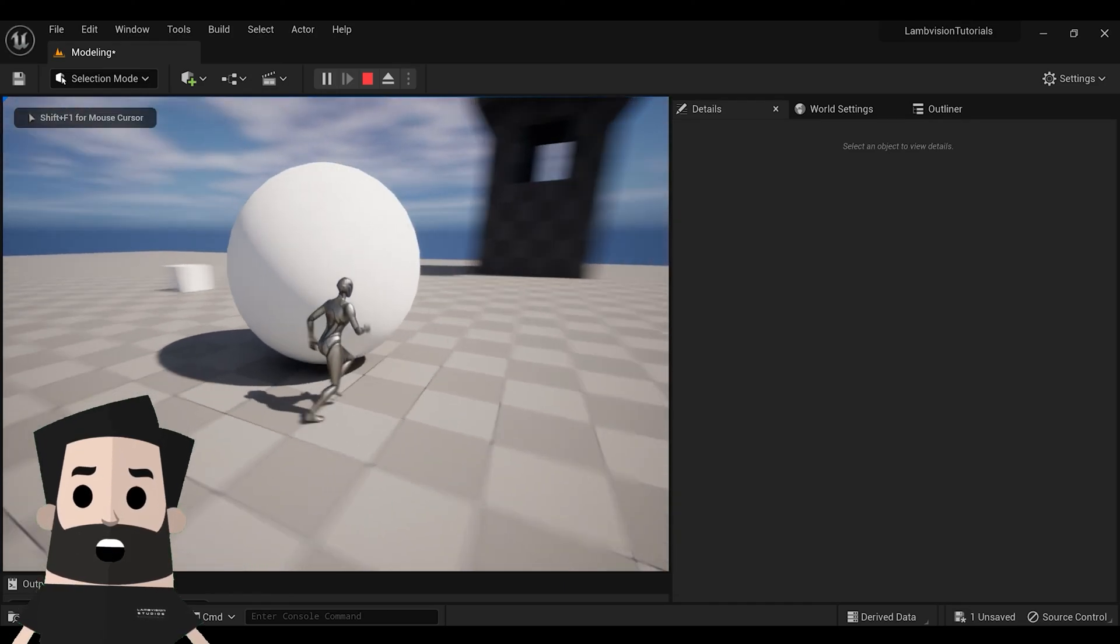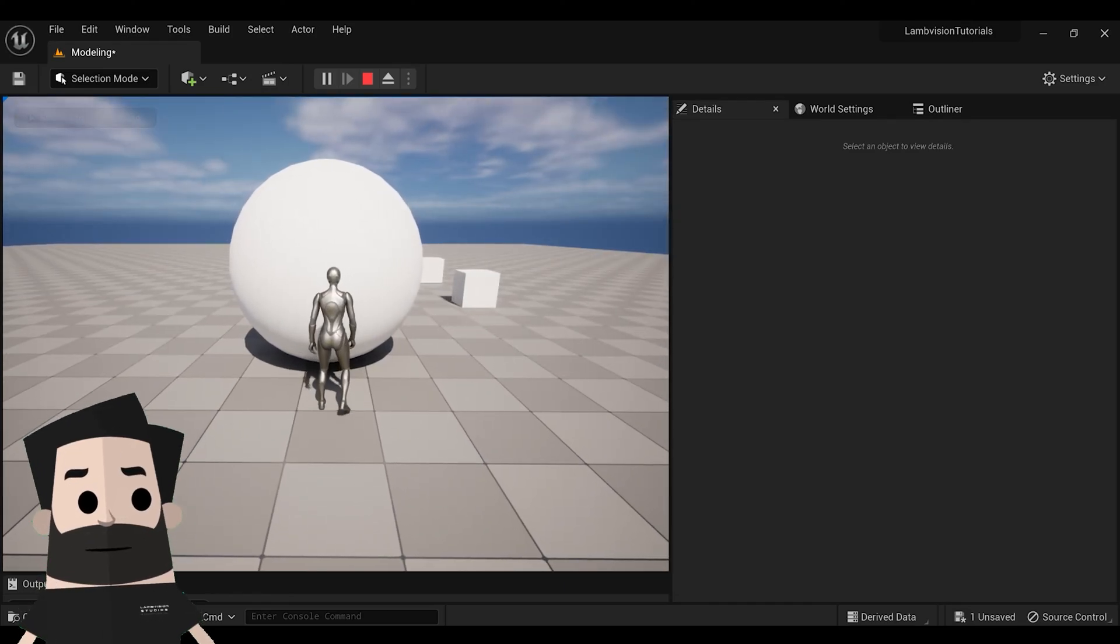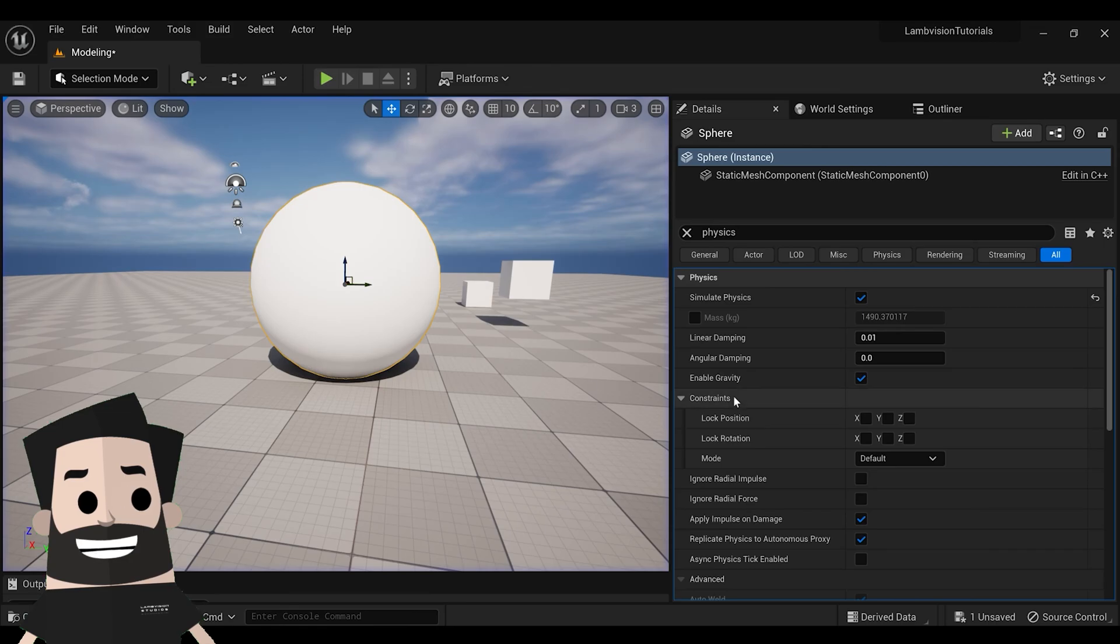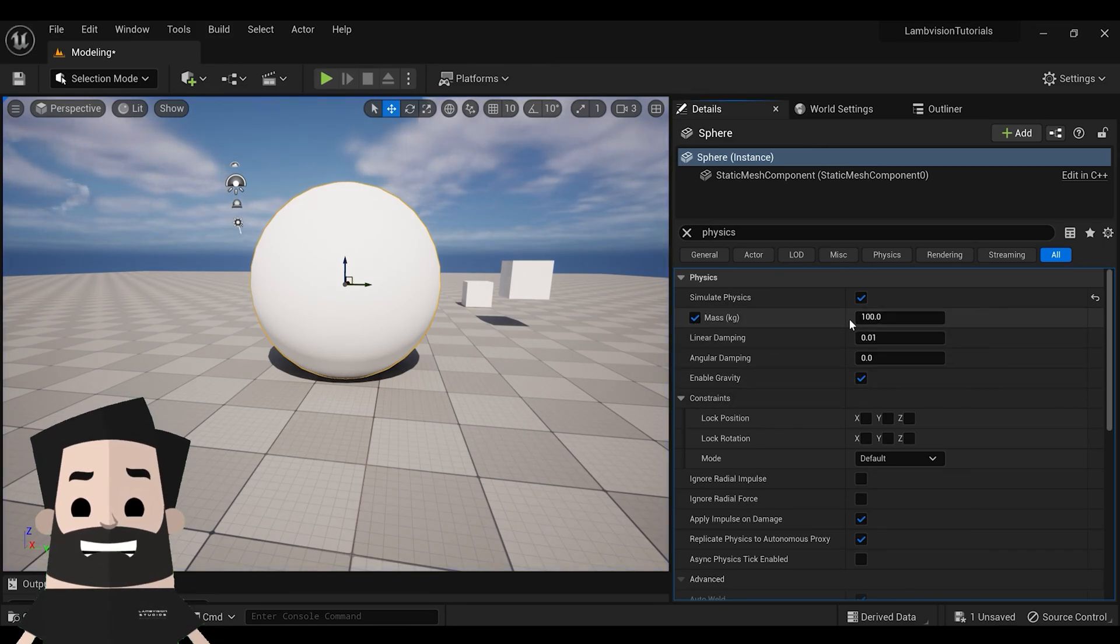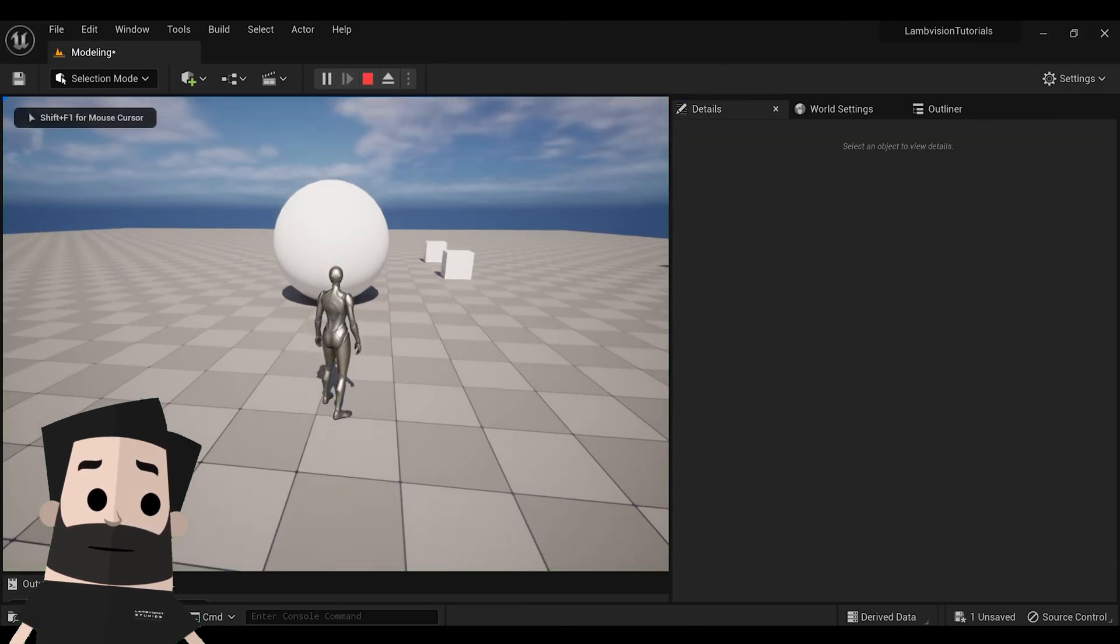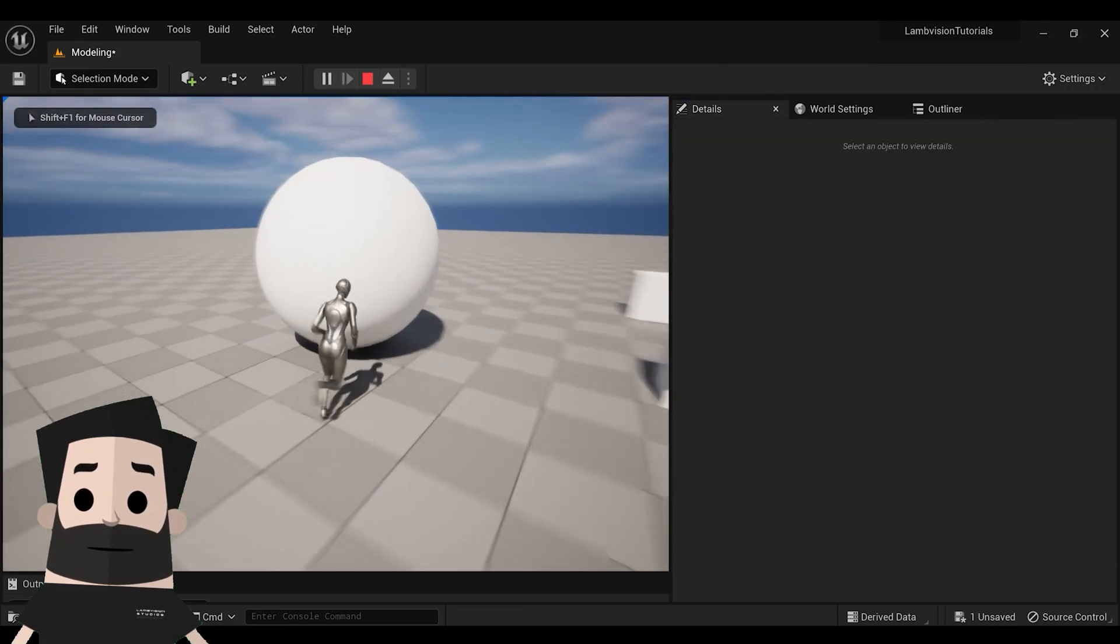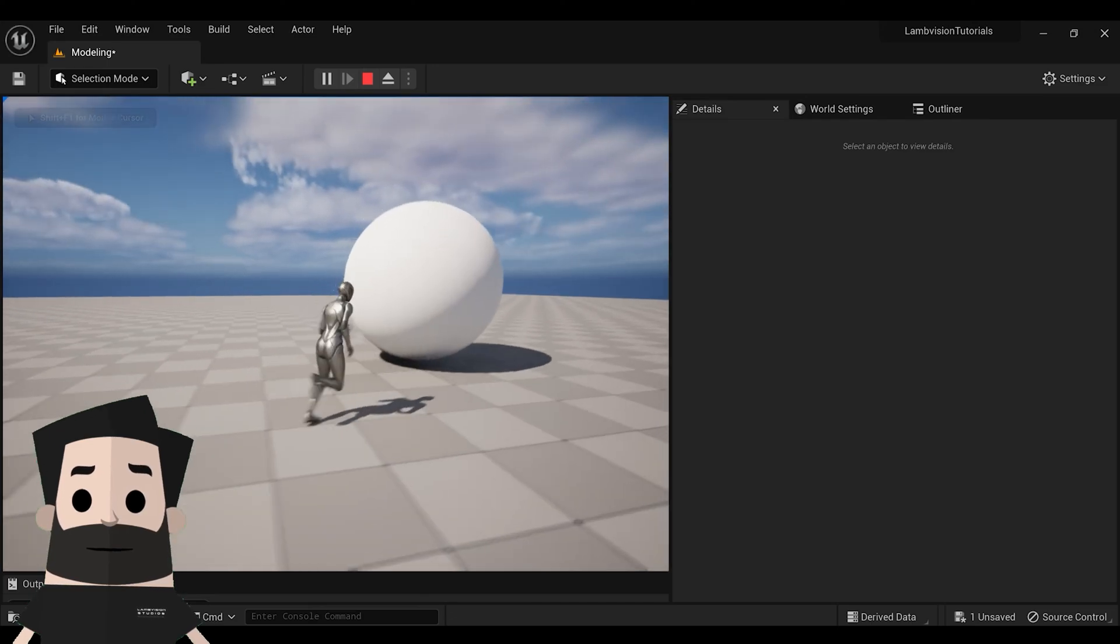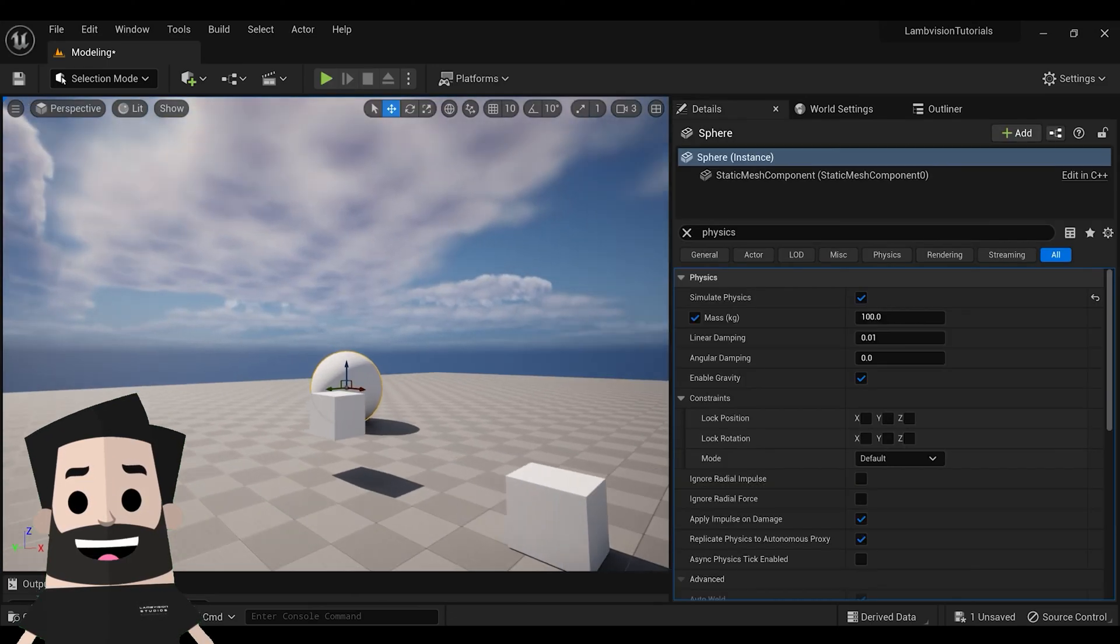So the ball might be too heavy to move. So if it's not moving, go to mass and set it to something like 100 and press play. Now you'll see you'll be able to roll this ball. And again, we're going to go ahead and disable the gravity and try this again.